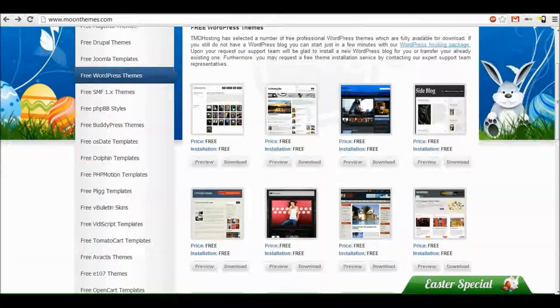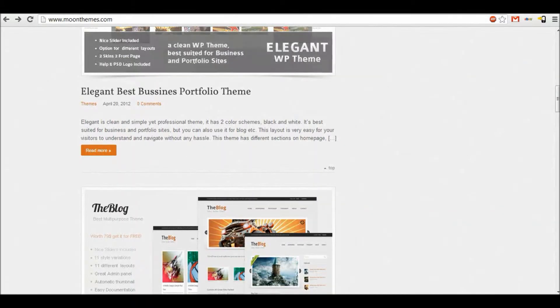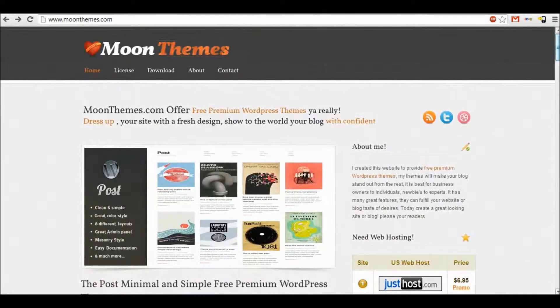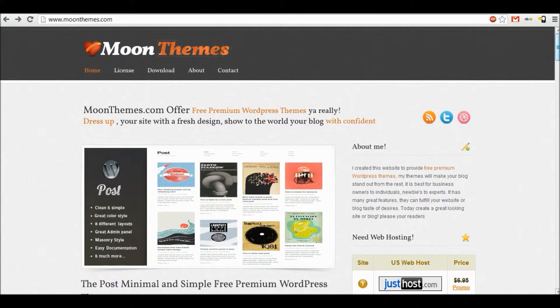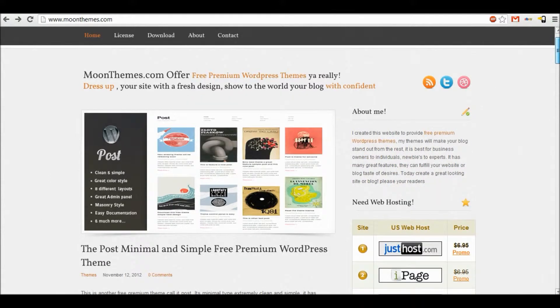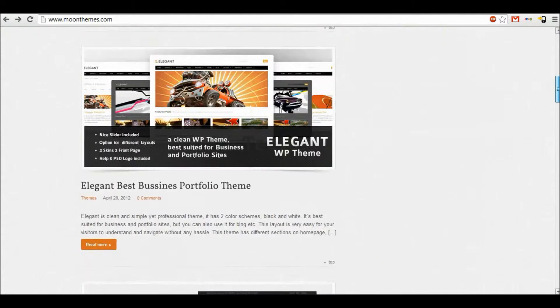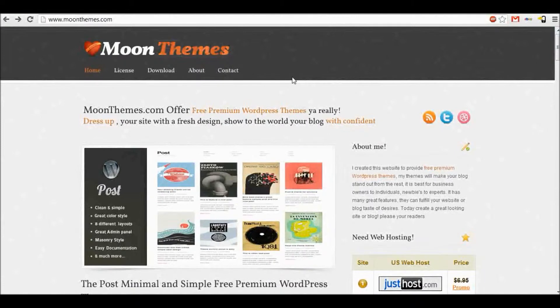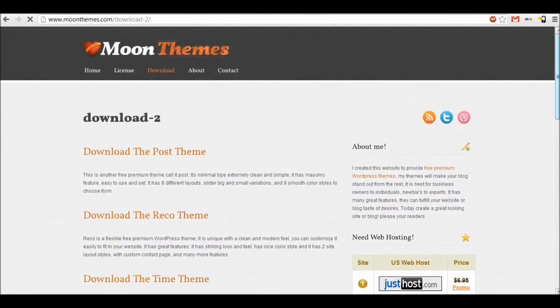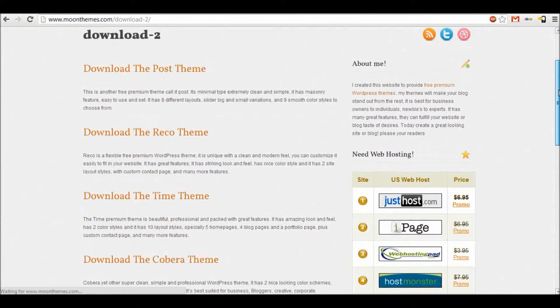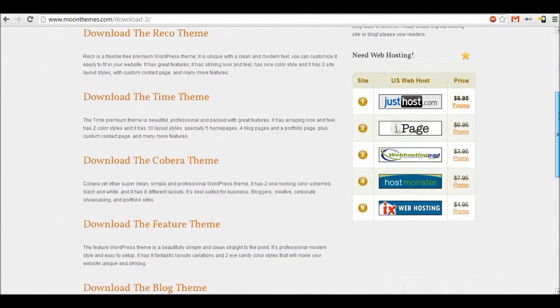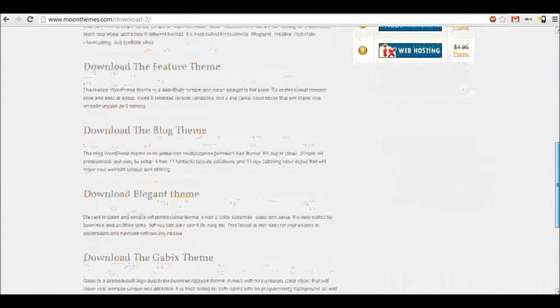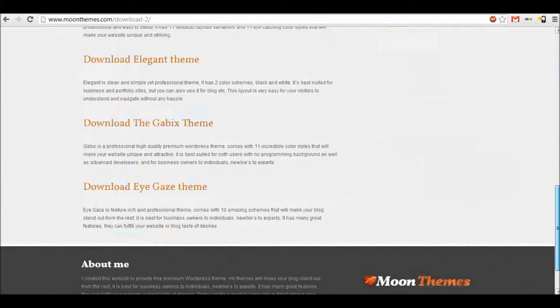And the last one is moonthemes.com. These themes are really professional. They do look to be the highest quality that you've seen. But there is, I think there's only five that you can download. So there's not much variety there. Yeah, there's about ten there you can download.